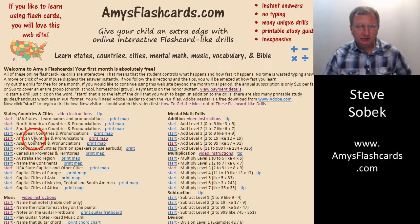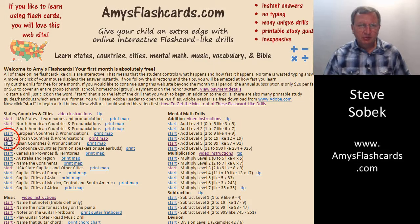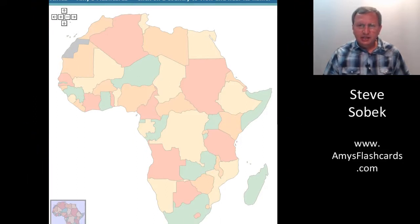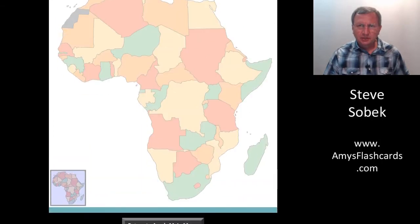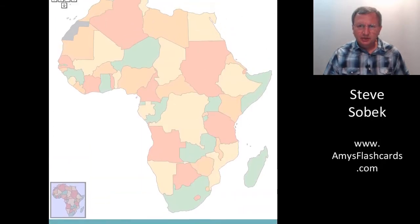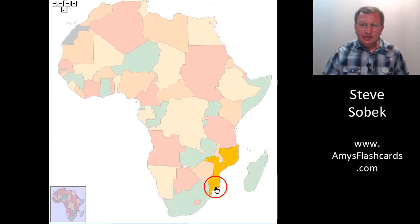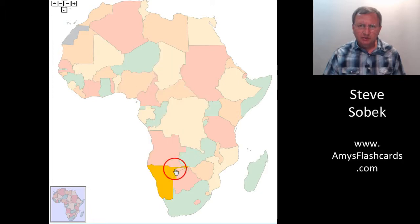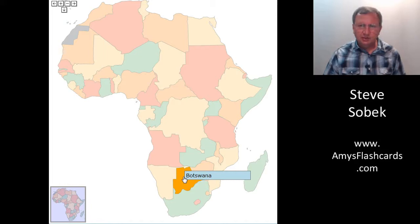Suppose you want to learn the countries of Africa and how to correctly pronounce them. Click the word 'Start' and that takes us to our Africa drill. Let me scroll up a little bit so you can see the bottom. Notice if you mouse over any of the countries, they light up. And if you click on a country like Botswana, you'll hear how the country is pronounced and visually see the spelling of that country.